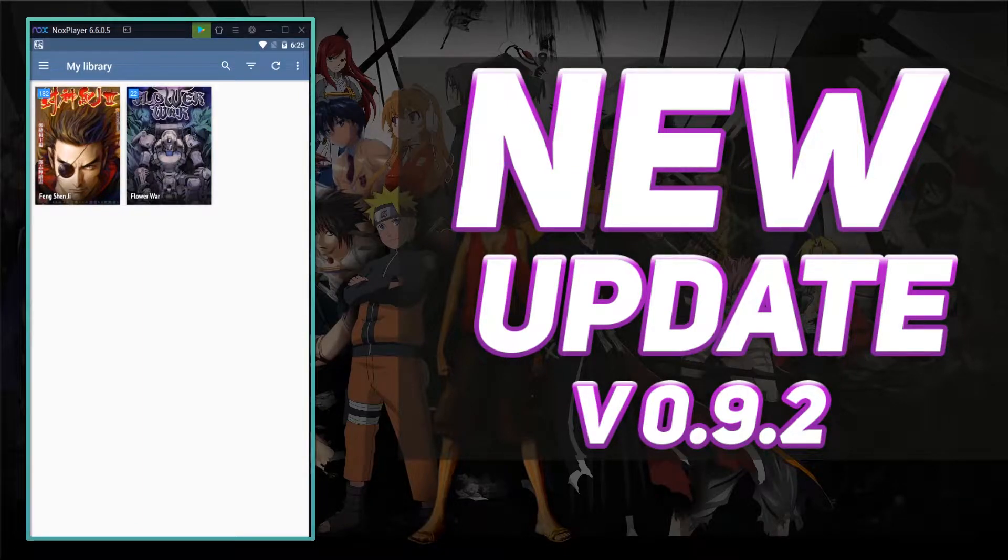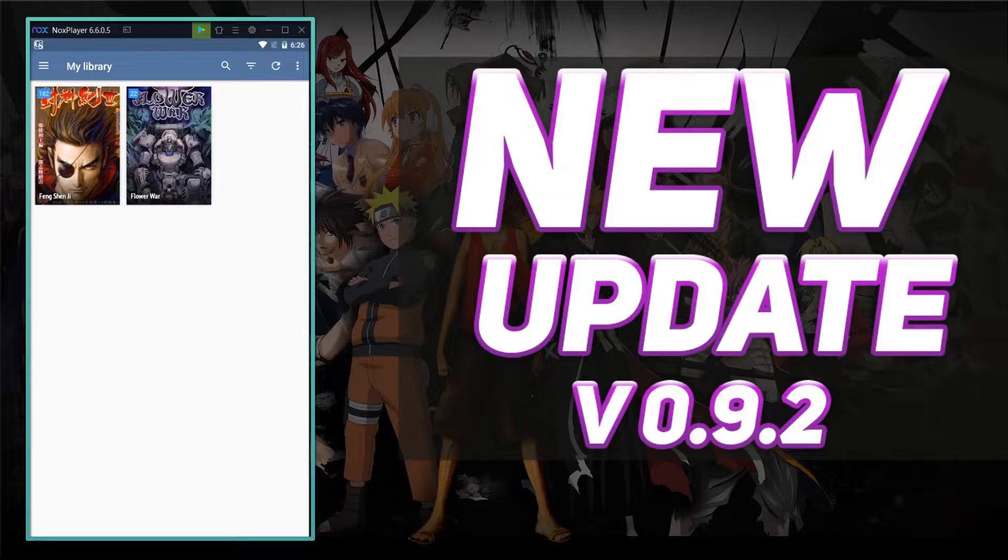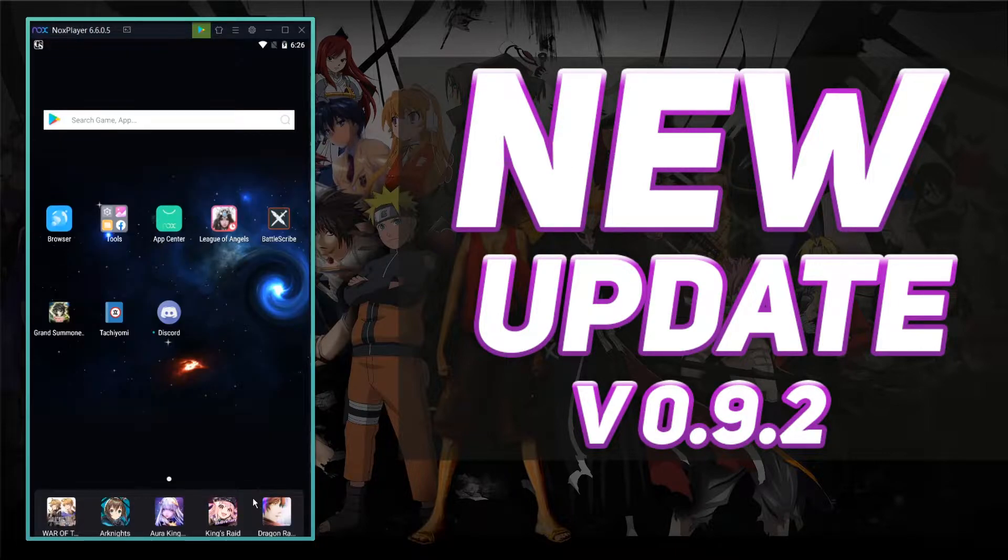What is up everybody, Emerald's Void here bringing you another Tachiyomi video. And in today's video, we're going to be talking about update 0.9.2 for Tachiyomi. Stick around.